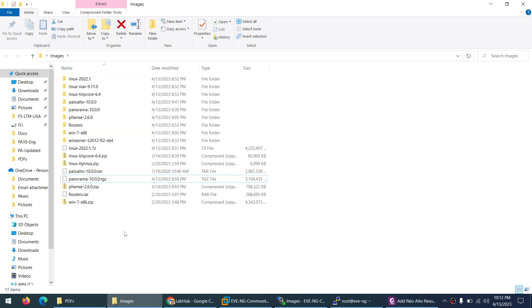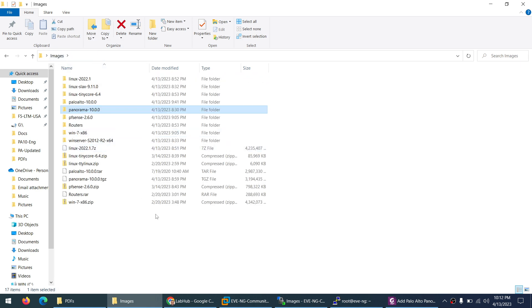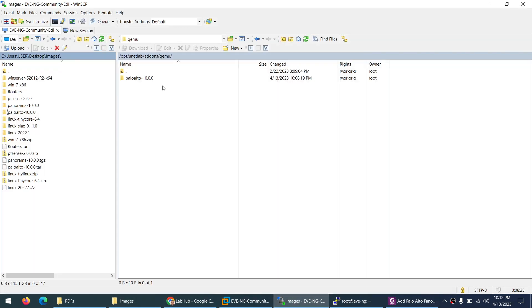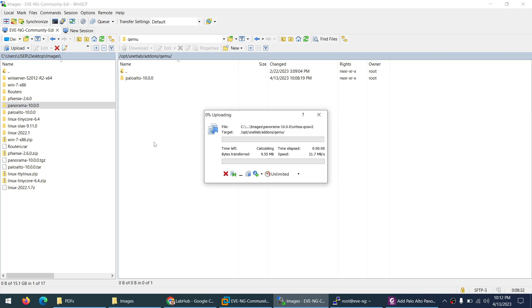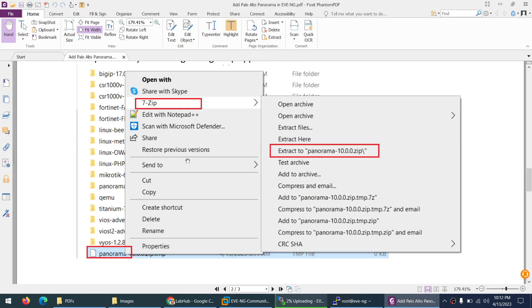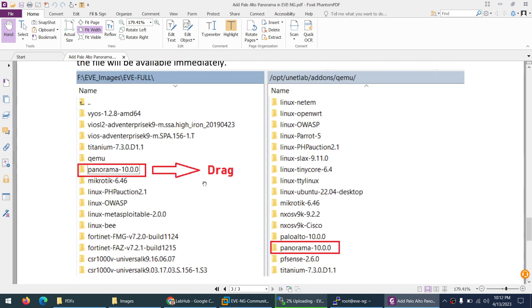When you unzip Panorama, keep in mind there should be no folder inside another folder. So there is panorama-10.0.0 and then the file name. The folder is ready to copy. Now let's go here - I am already on the images folder and just drag the Panorama to opt unetlab addons qemu. I unzipped and then dragged Panorama here.